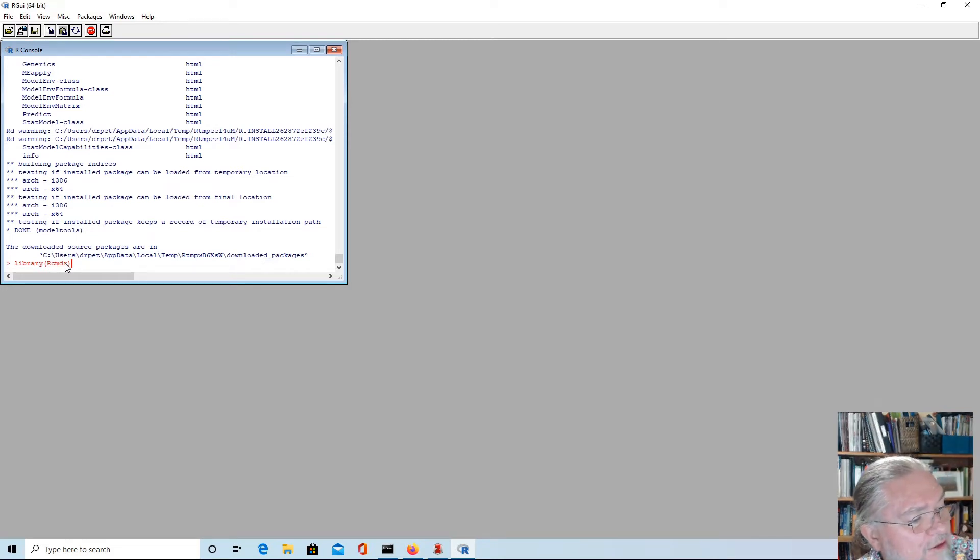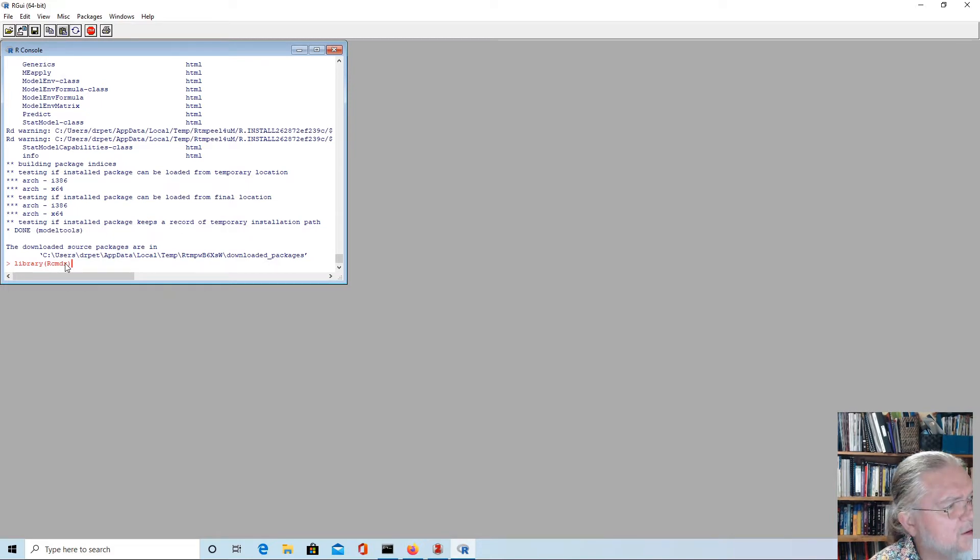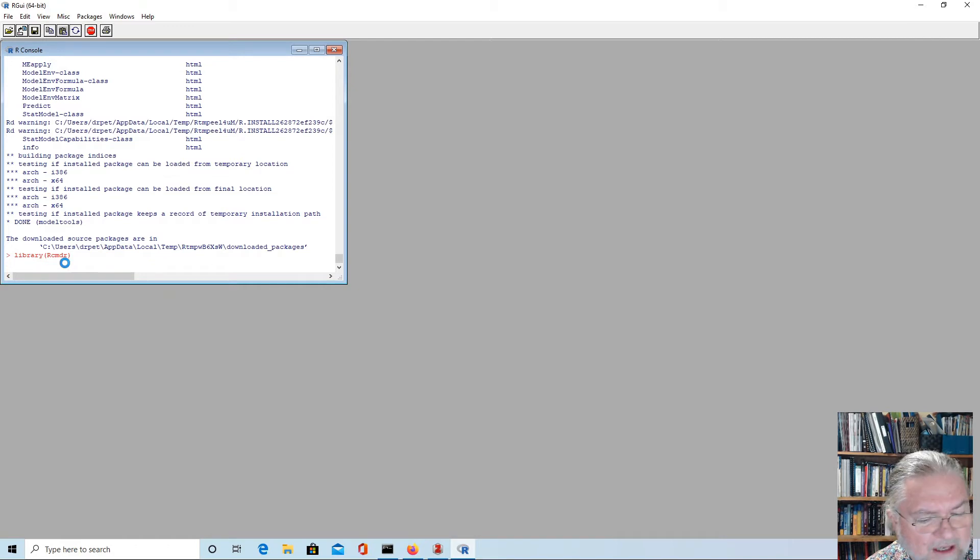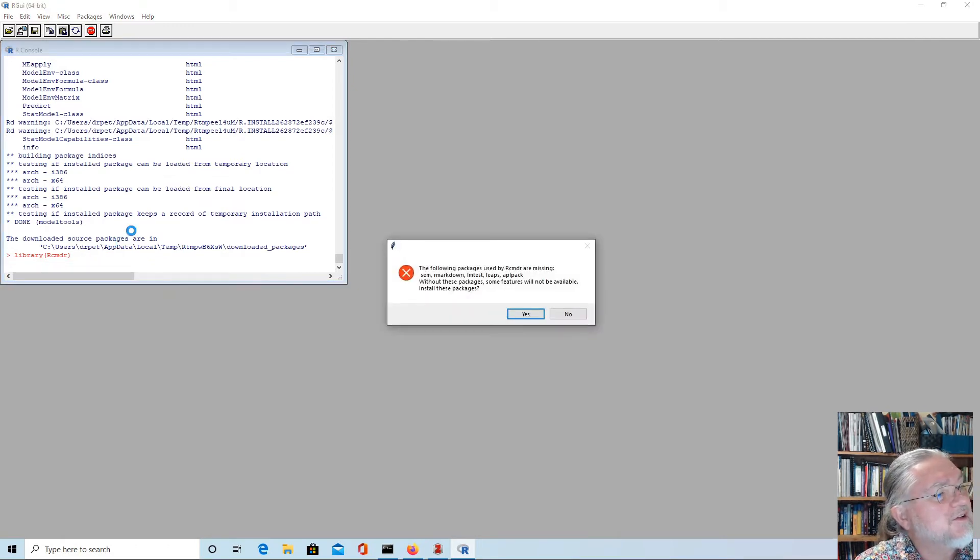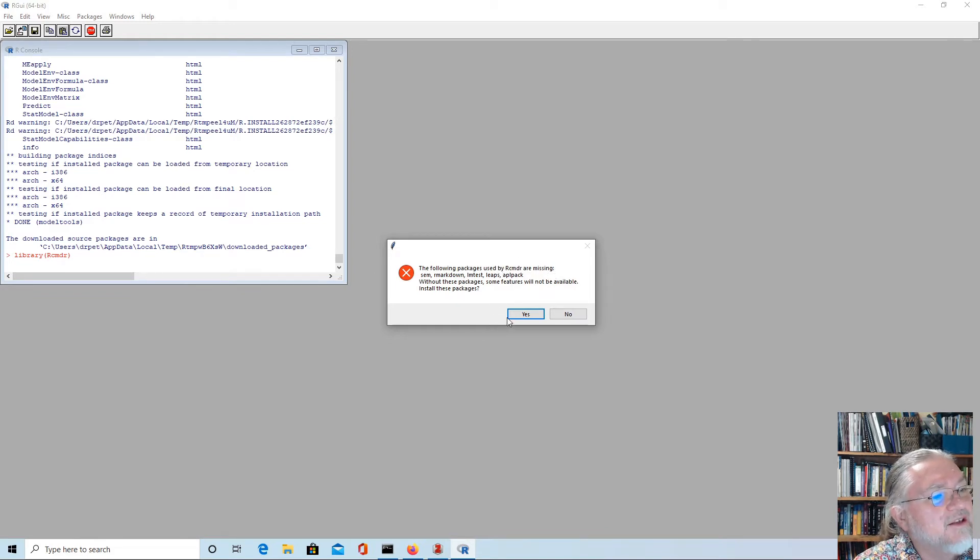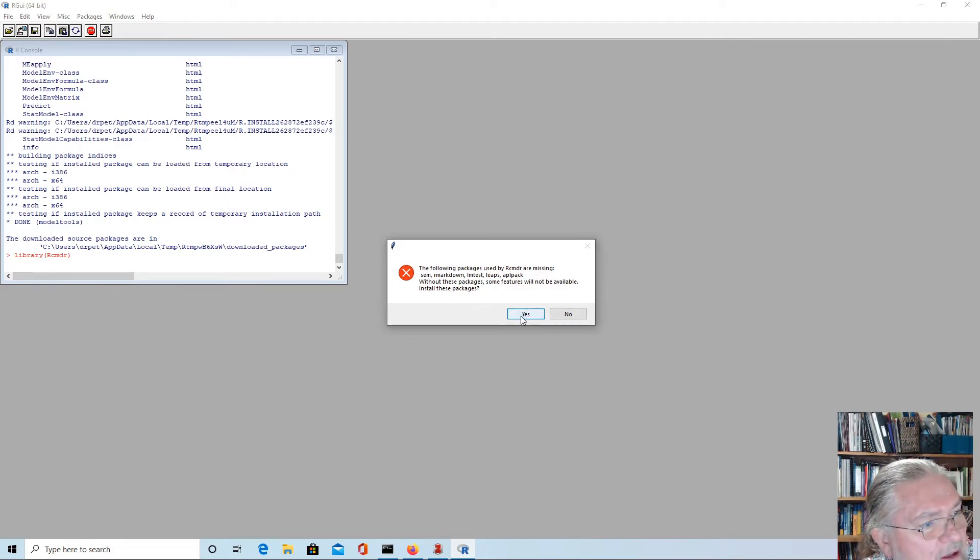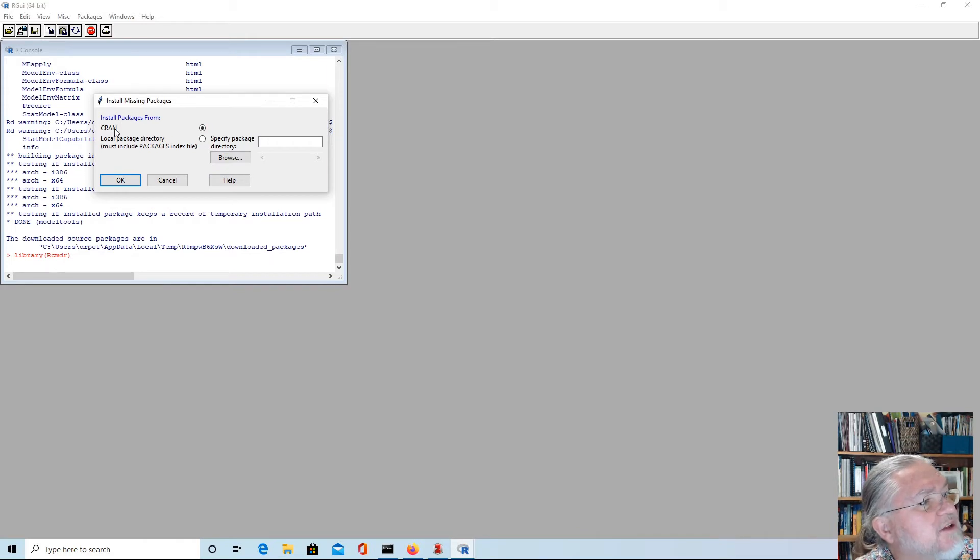Now we can type in library Rcmdr. Depending upon what's available on your system, you might find that it asks you to install a few more packages. It says the following packages are missing, so without these packages some features won't be available. We say yes to install those and we'll just install them off the CRAN mirror.